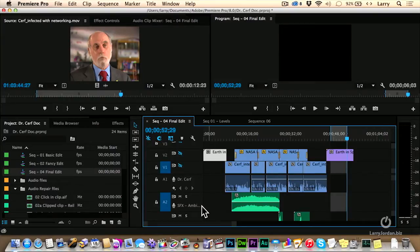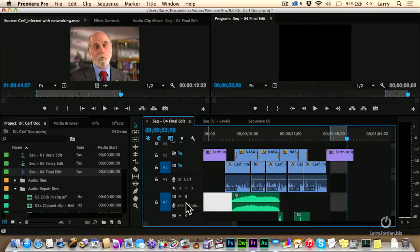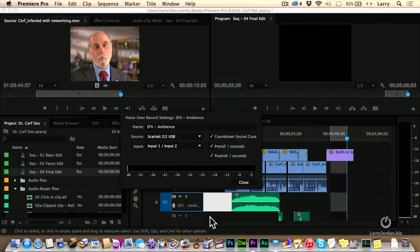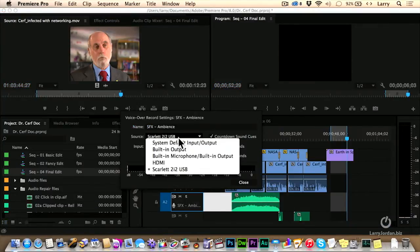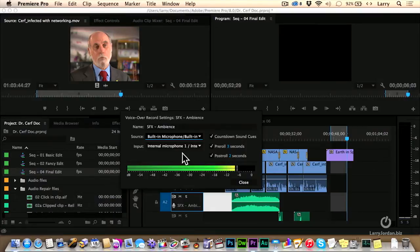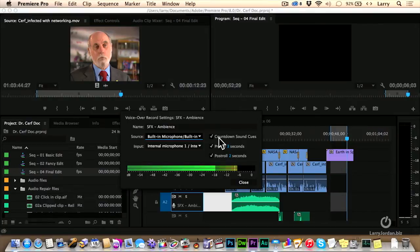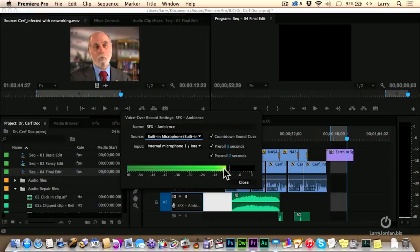So I'm going to right mouse click in the header. Say Voiceover Record Settings. And I can say, where is my source? It's going to come from the built-in microphone. I can set that. I want it to give me sound cues so it goes beep, beep, beep, so I can hear it counting me down to the start of when I'm going to do this incredible voiceover. I'm going to do a three-second pre-roll. I can change it to any number I want. A two-second post-roll, again, change it to any number I want.